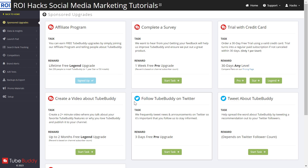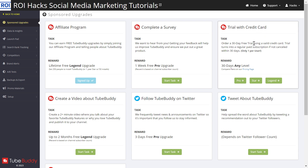And then on the left you're going to see 'Sponsored Upgrades.' Click on it. And you're going to see this section — 'Trial with Credit Card.' As you can see, you can order a 30-day free trial on TubeBuddy using a valid credit card.